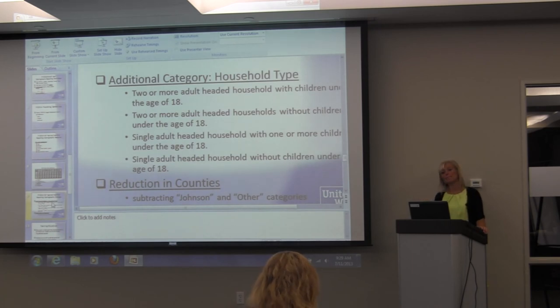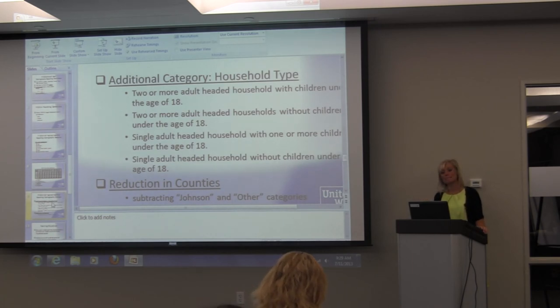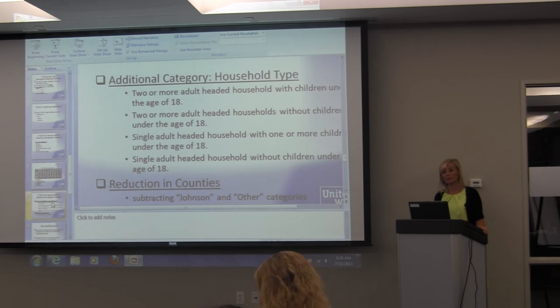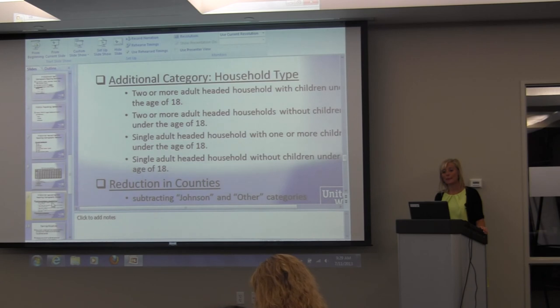Question: if we're removing Johnson County and Other from the county categories, does that apply to all the data across the form? Yes — the six-county service area is what we'd like to see represented. If the strategy serves people outside that area, a good guiding post is: does the content in my logic model mirror what's in my demographic form? If you can say yes to that, submit.